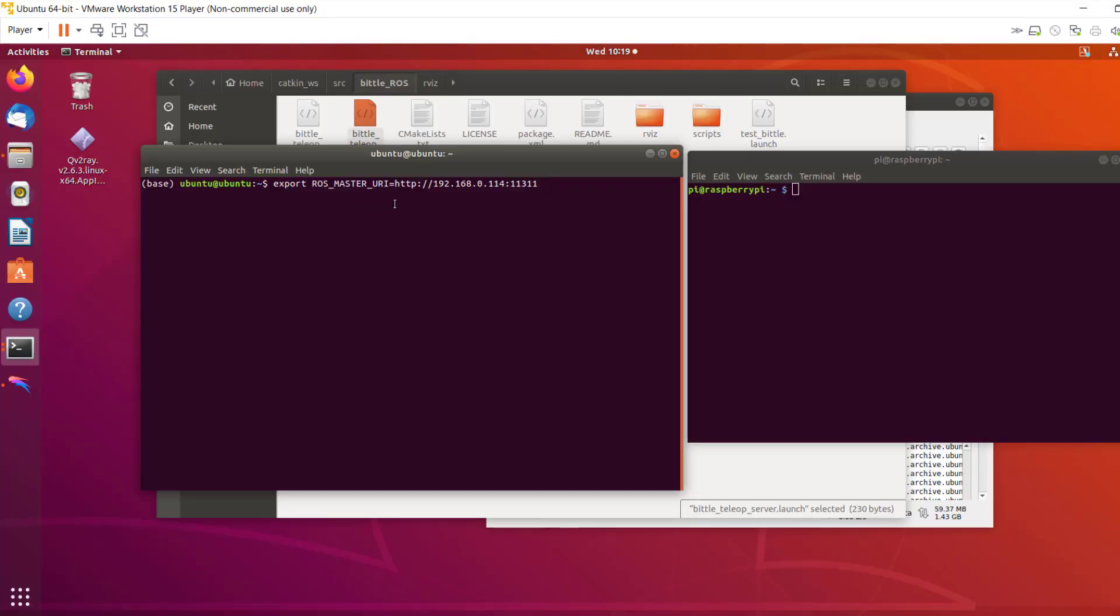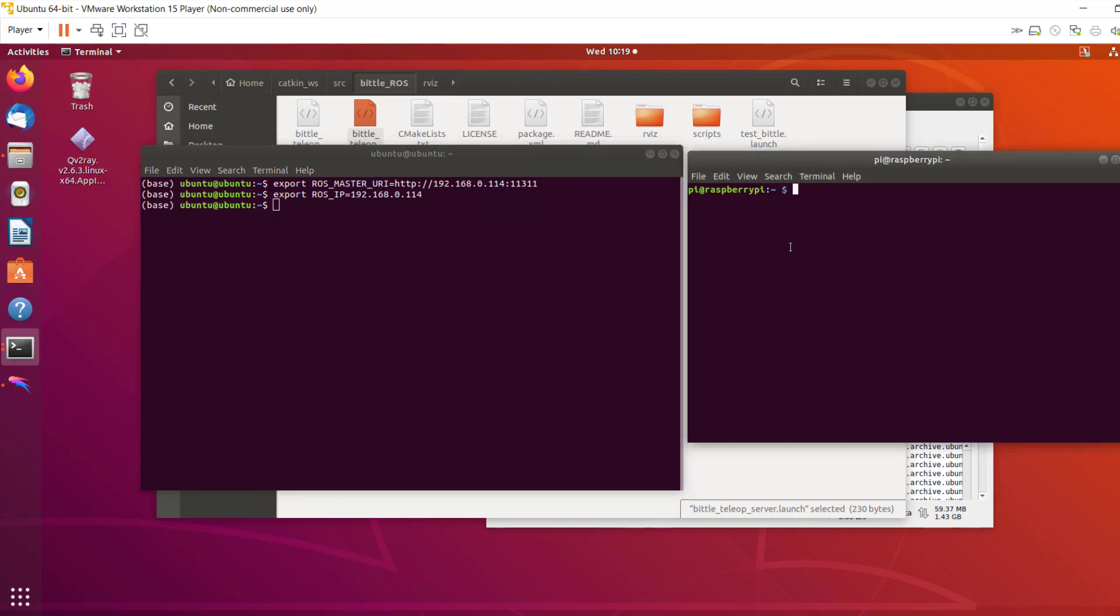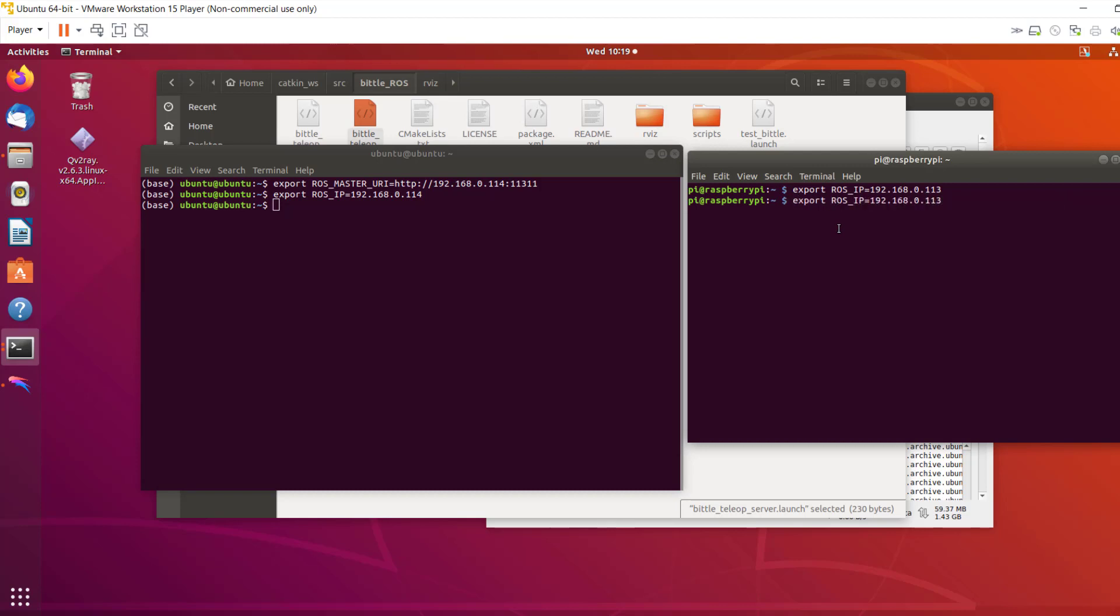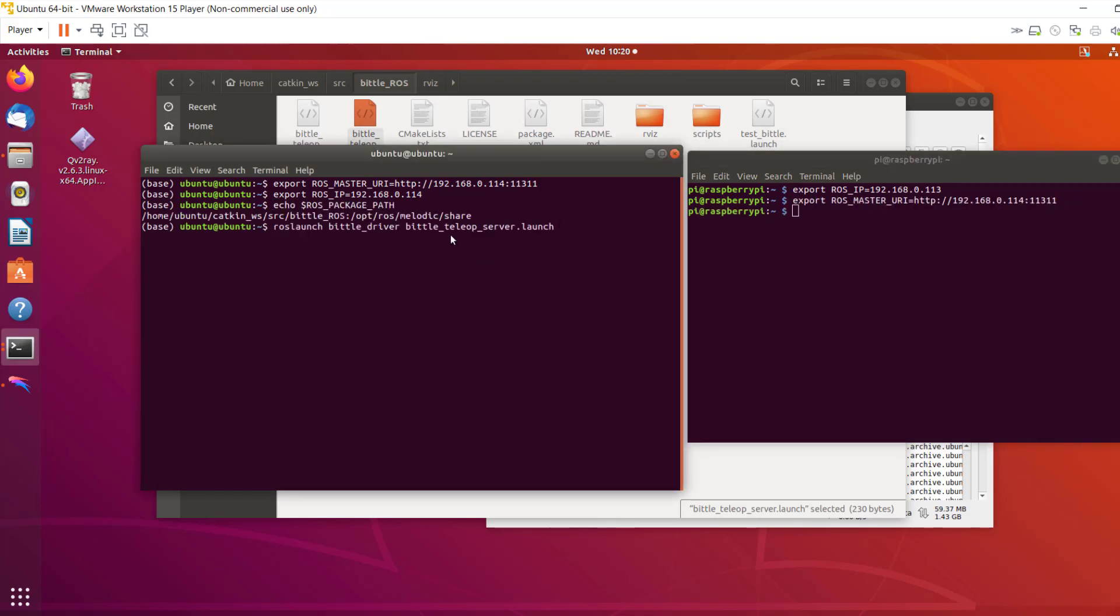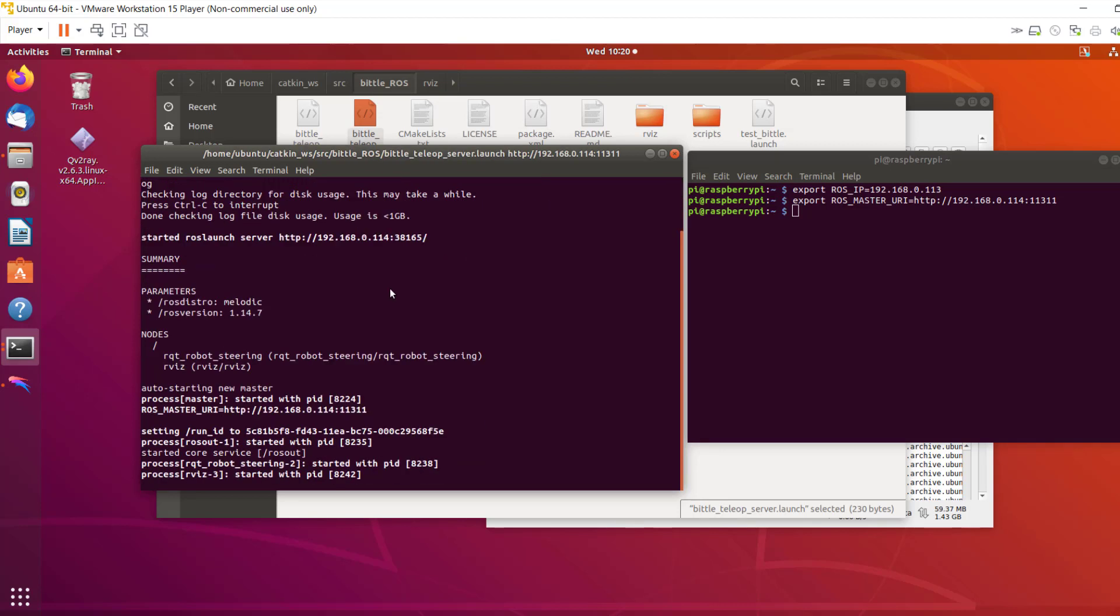Set up ROS to be working across multiple machines by exporting ROS_MASTER_URI and ROS_IP environment variables on both your Ubuntu computer and Raspberry Pi. ROS_MASTER_URI will point to your Ubuntu computer which will be running ROS core, and ROS_IP needs to be set to the machine's respective IP addresses on the same network.